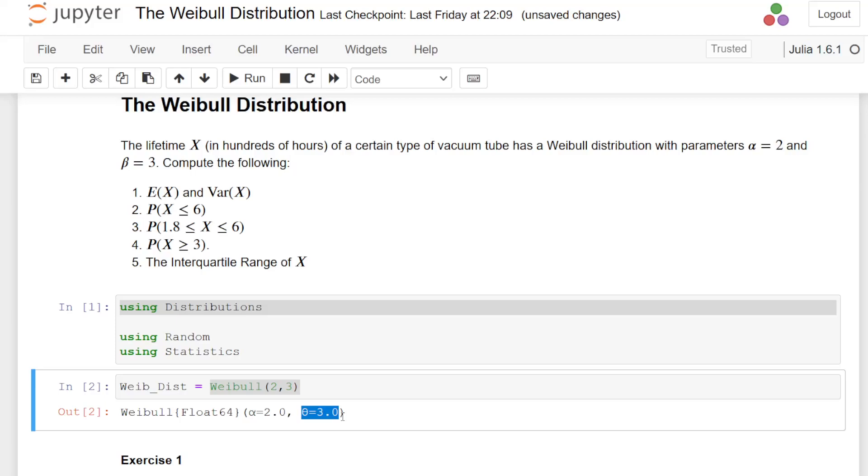Notation for probability distributions, the parameters of probability distributions is notoriously not consistent. And there's good reasons for that, but anyway, we won't go into that. So we have it set up there. Weibull distribution with alpha equals 2 and theta, the scale parameter theta equals 3.